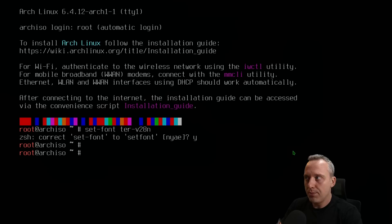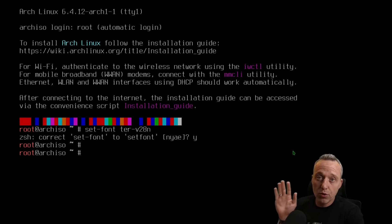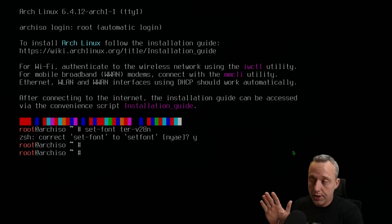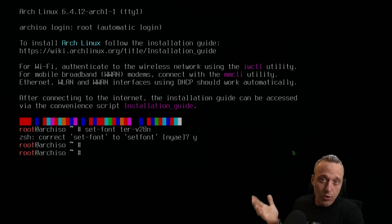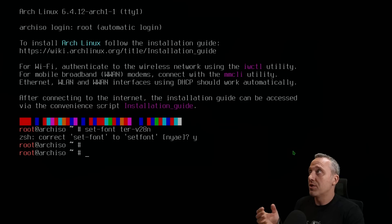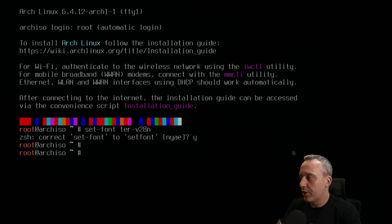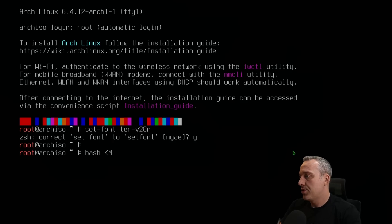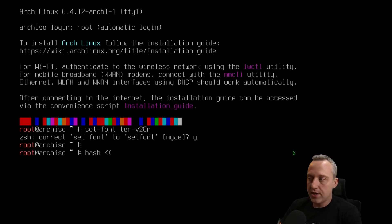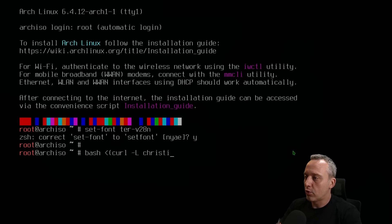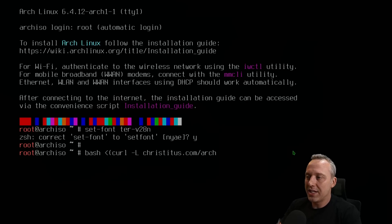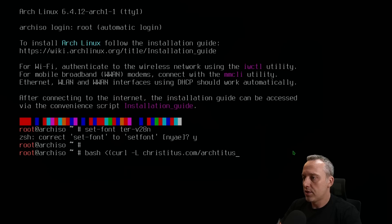All I've done is boot into the Arch installation media and set the font so you guys can read what's on the screen. From here we're going to do bash with a less than sign and curl dash L, and we're going to go christitus.com/archtitus.